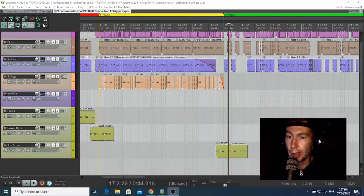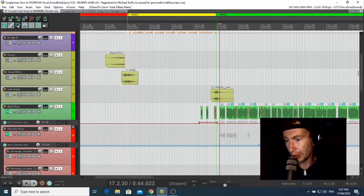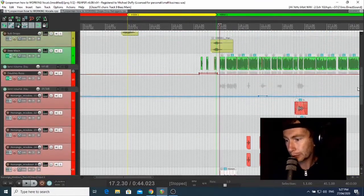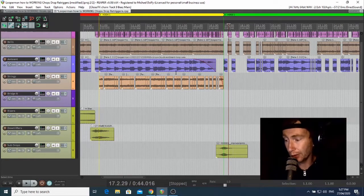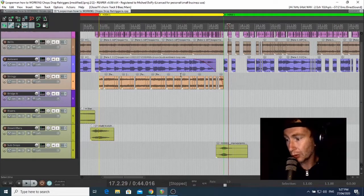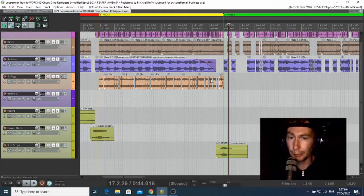I'll be showing you parts of my process by breaking down how I've treated Beez's vocal performance on the Luperman collab we've been working on. This might be relevant if you've been working with somebody else online or recorded something yourself. Every situation is different and not all of what I show you will be relevant to your case, but this is a really good introduction and foundation to get you up and running.